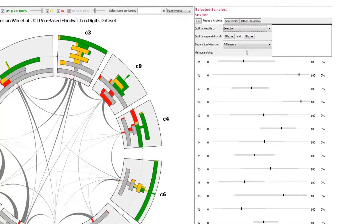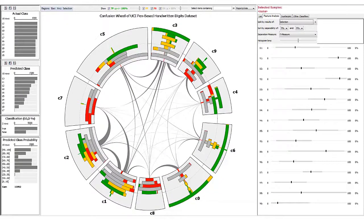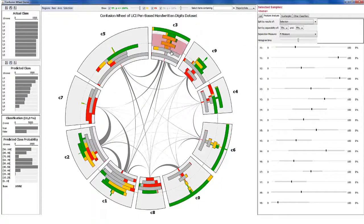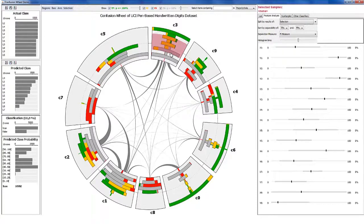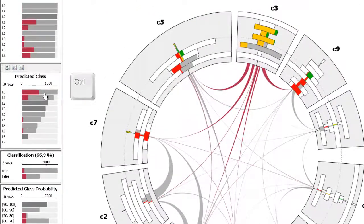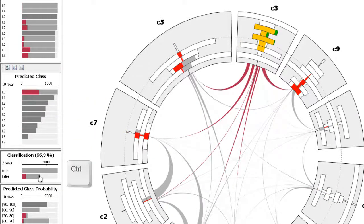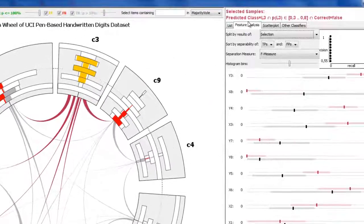The detail views show information about selected samples, emphasizing their data features. Selecting samples in one view updates the selection in other views. The query can be refined by combining selections from different views using set operations.